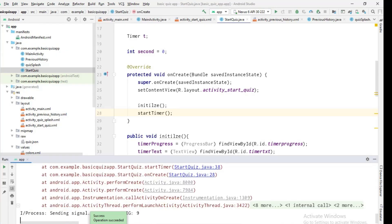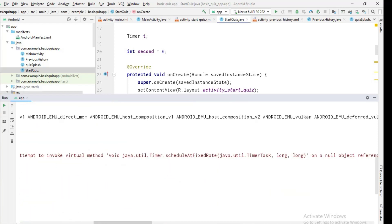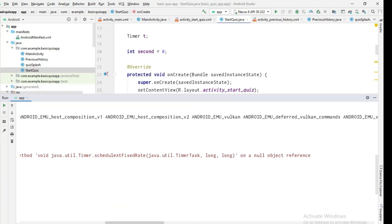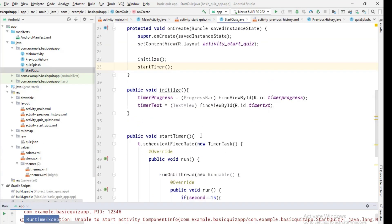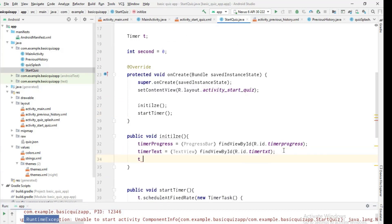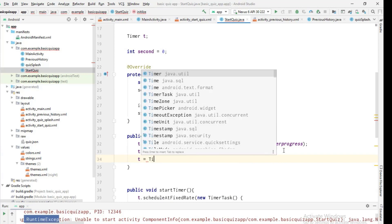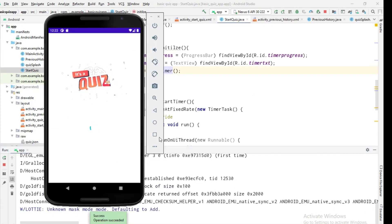We get a runtime exception — the timer has a null value because we never initialized it. I'll initialize it inside the 'initialize' function: 't = new Timer()'. Now let's rerun the program and see if it works.